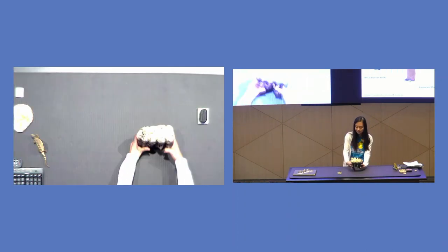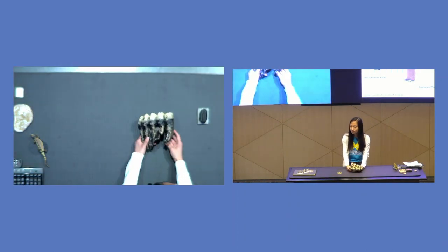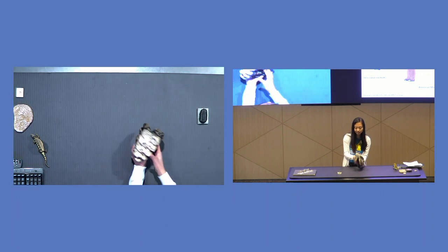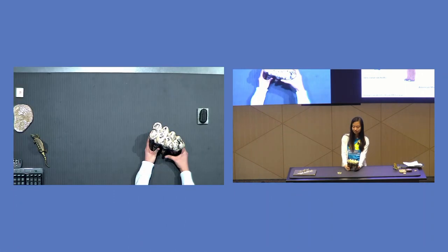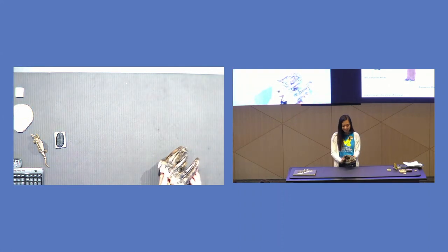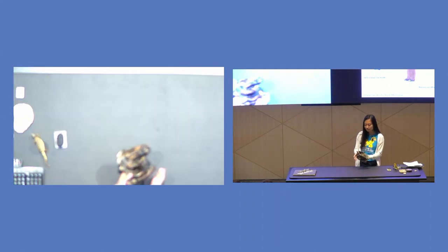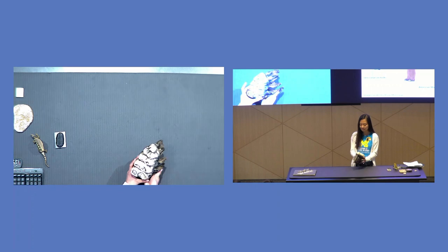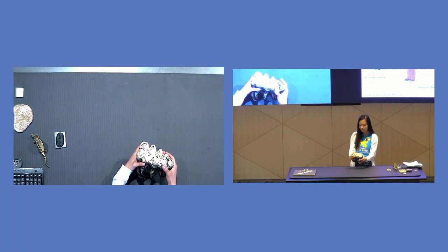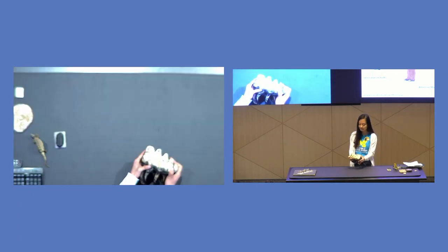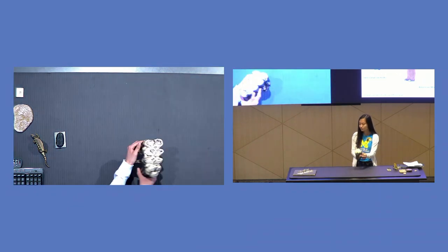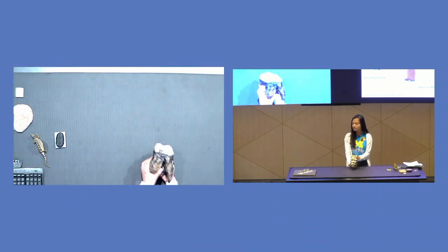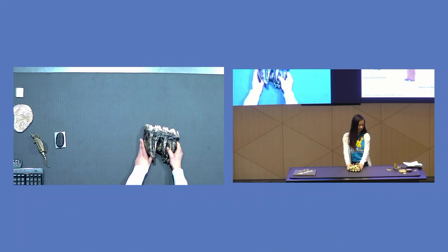So let's talk about this mastodon tooth again. Is there anything you notice about the color of this tooth? Exactly. These black parts are the parts that have been fossilized, and then the white part is actually the real tooth that hasn't been fossilized yet. So the fossilization process hasn't been completed. And this is an example of something called a body fossil.